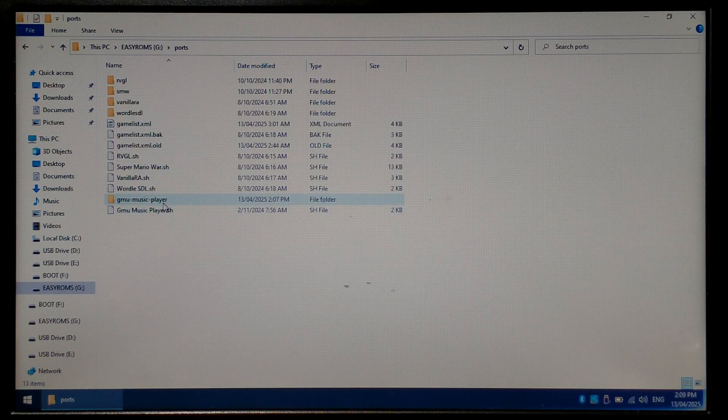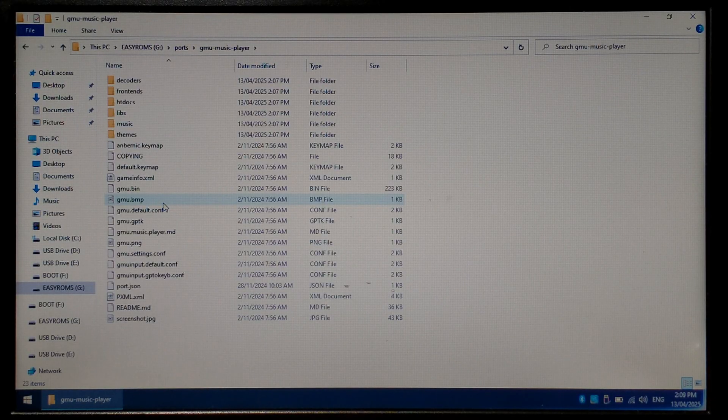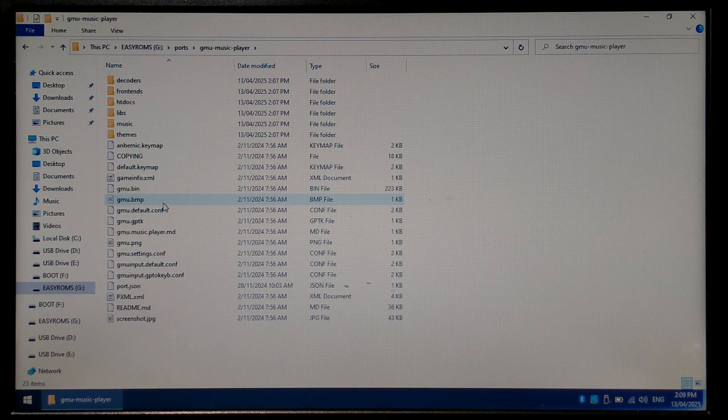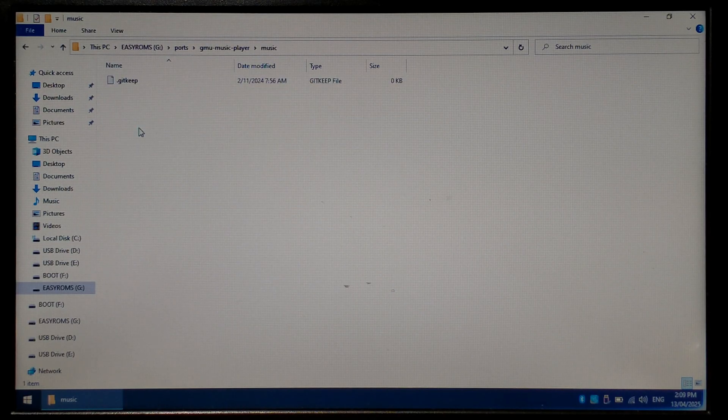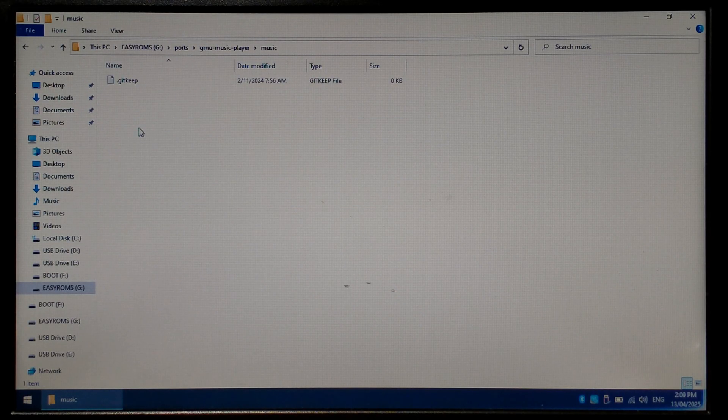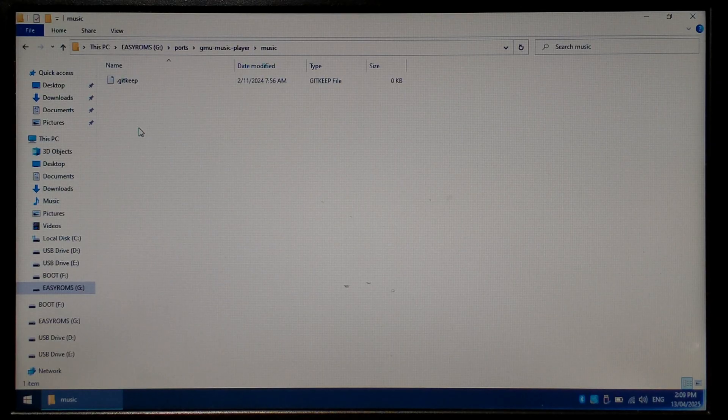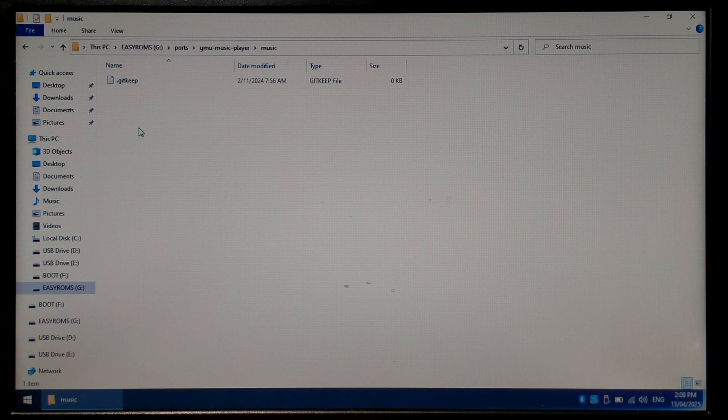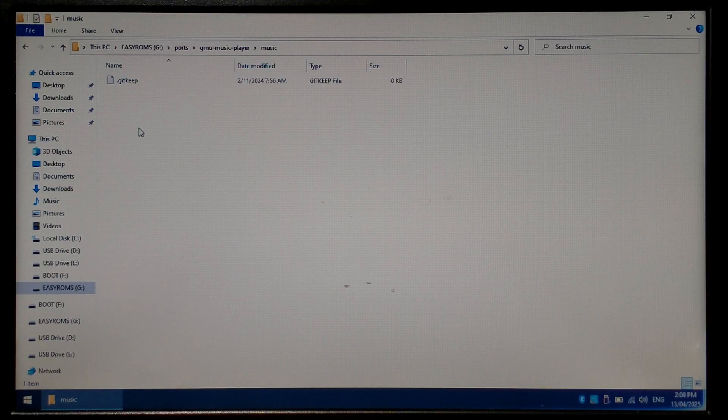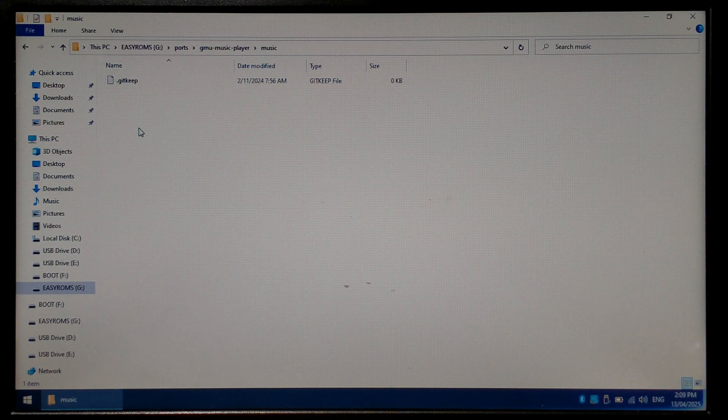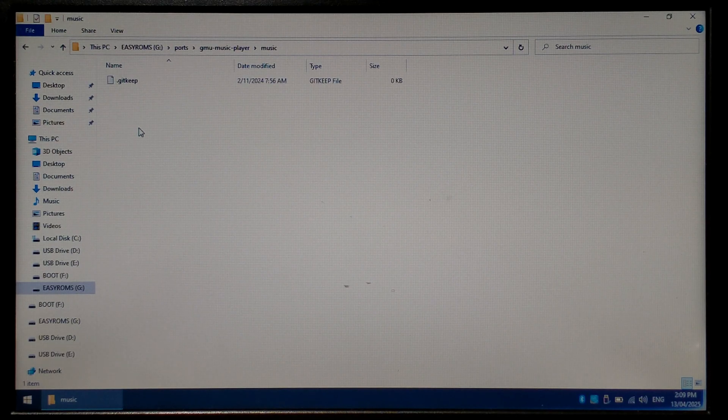...we want to open up the GNU Music Player folder and inside you should have a Music folder. Just want to open up that and this is where you would place all of your music. There is a built-in file browser inside the app when you're running it on your R36S or R36H, but it does always default to this folder. So if you had your music elsewhere, you would have to navigate to the other folder every time. Because of this, it is best to keep all of your music inside this folder. I'm just going to copy some test songs over.